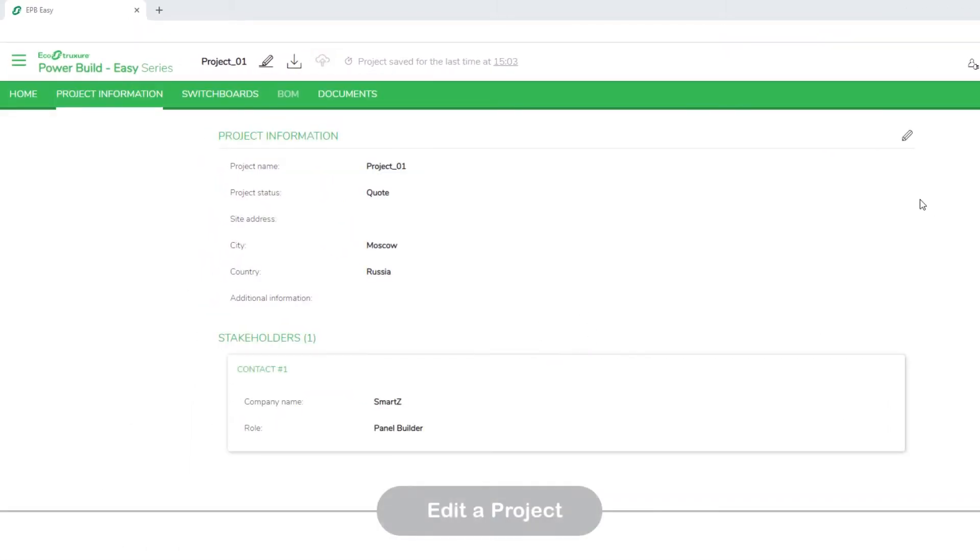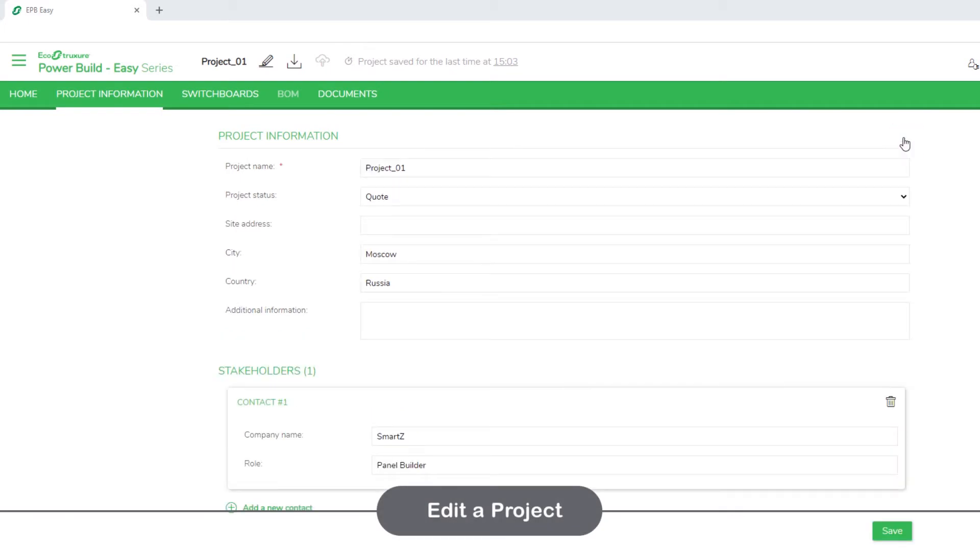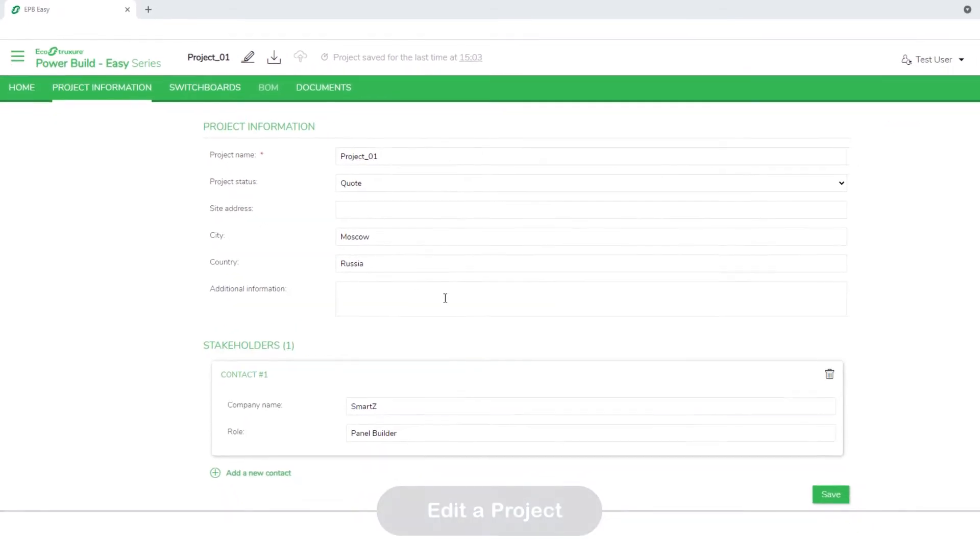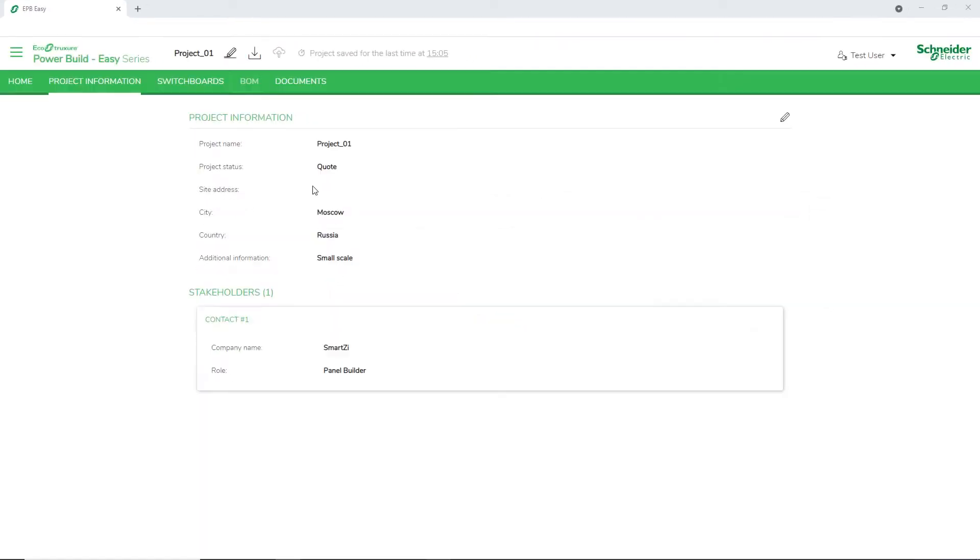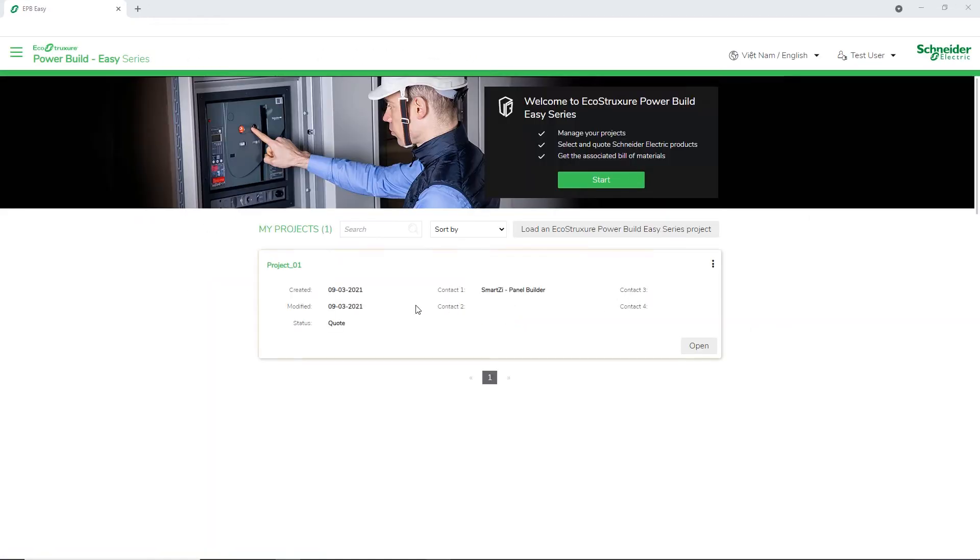To edit the project information, click the Edit icon, then click Save. Here is the new project created.